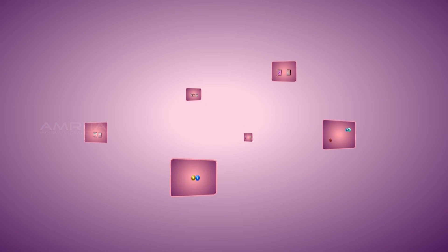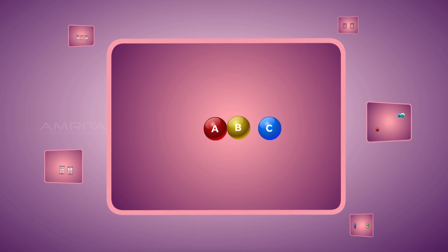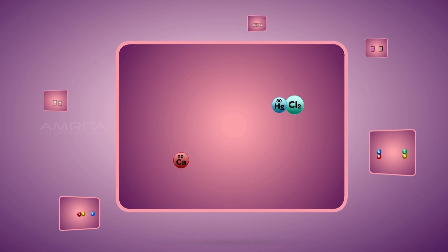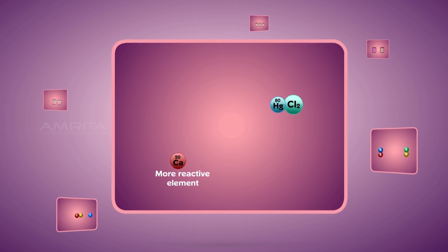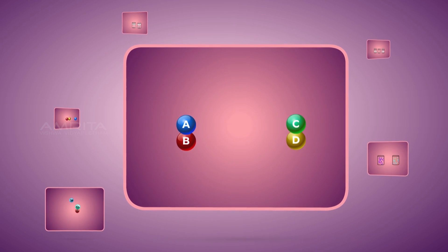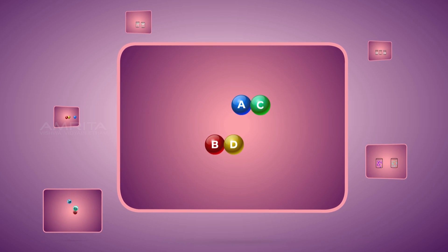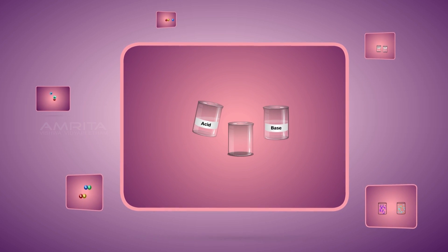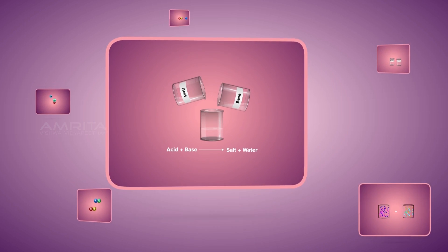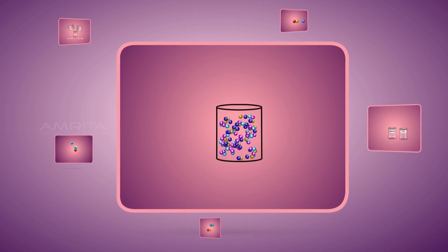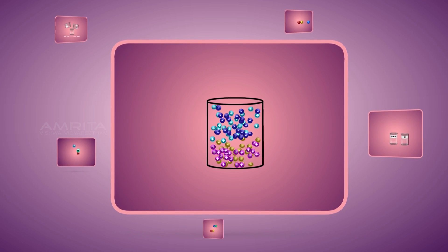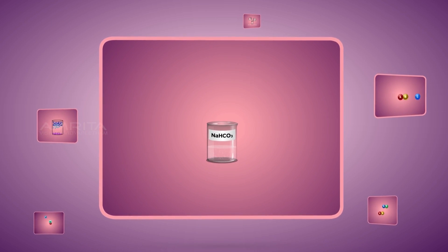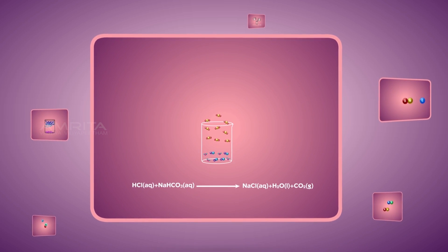Things to remember: In displacement reactions, a chemical species of a reactant is replaced by another chemical species. Single displacement reaction is a chemical reaction where a more reactive element displaces a less reactive element. In double displacement reaction, one component each of both the reacting molecules get exchanged to form the products. In neutralization reaction, an acid and base react to form salt and water. Precipitation reaction occurs when aqueous solutions of two ionic compounds are mixed to form a compound which is not soluble in water. A double displacement reaction where an insoluble gas is formed is called a gas formation reaction.